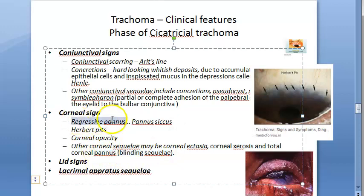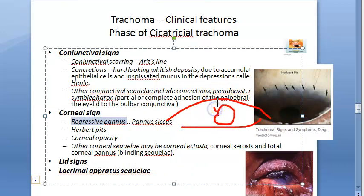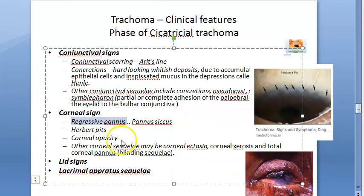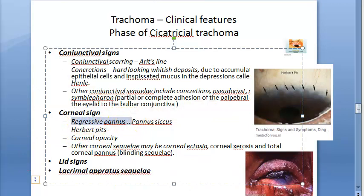Let us look at regressive pannus. Pannus refers to vascularization and infiltration of the cornea. In regressive pannus, if vascularization extends beyond the infiltration area, that is called regressive pannus — also known as pannus siccus.